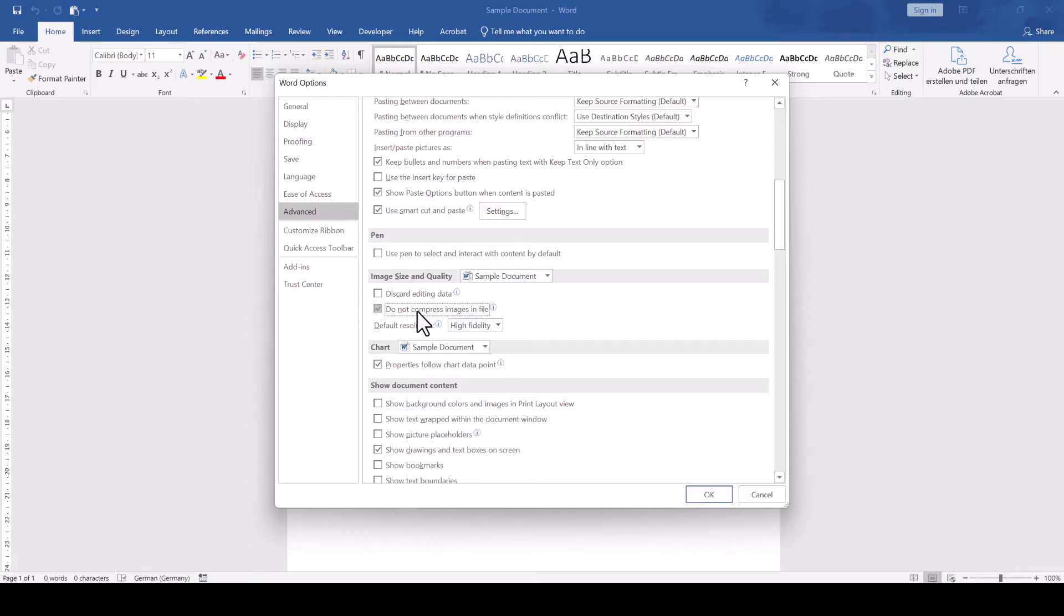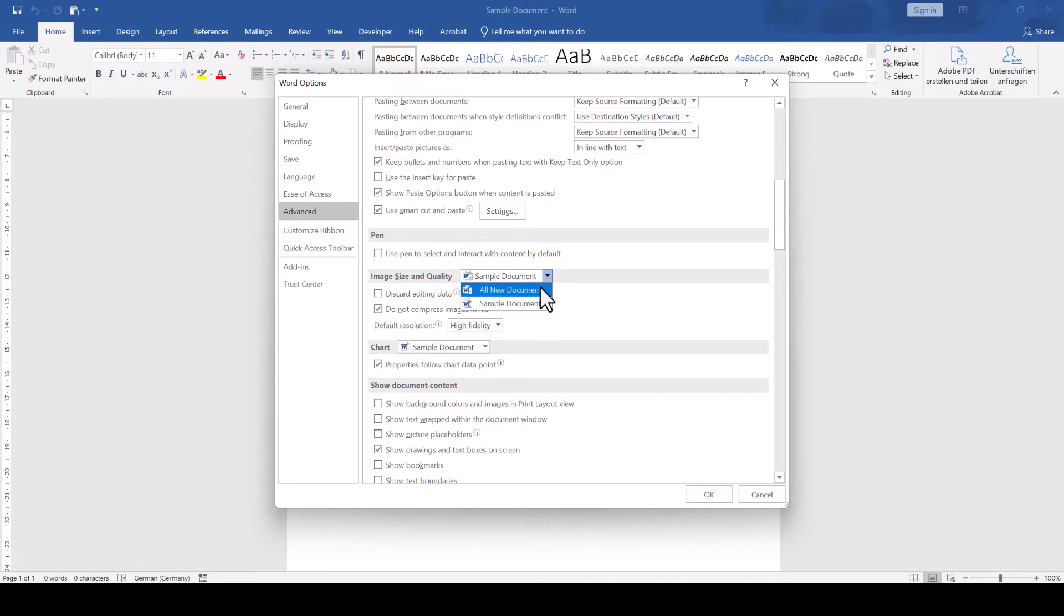With the drop-down we can select whether we want to save these settings only for the current document or also for all future documents. Note that you have to check the box for not compressing images before you insert images in your Word document,